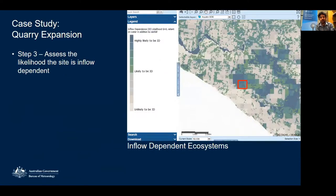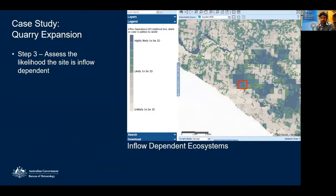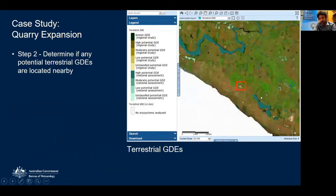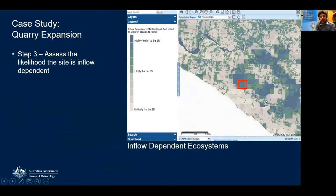The third layer is inflow-dependent ecosystems, from a CSIRO study done a few years back. Inflow dependence refers to an ecosystem that accesses water other than rainfall — it could be subsurface flow, irrigation, or groundwater. It may be that there wasn't enough information to conclusively identify a GDE, but in general, the higher the inflow dependence, the higher the likelihood of it being a GDE. At this site there's quite a high likelihood of it being inflow dependent. The study was done using satellite imagery, and the darker areas correspond to greener areas in the satellite imagery.